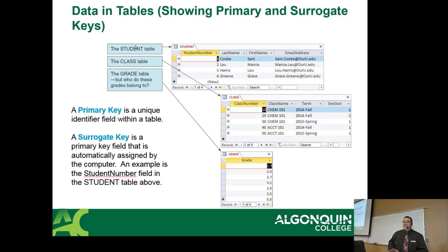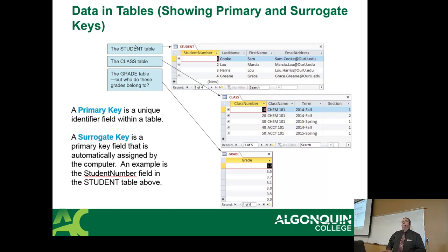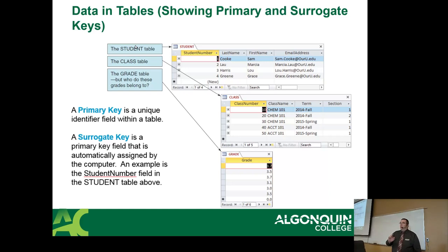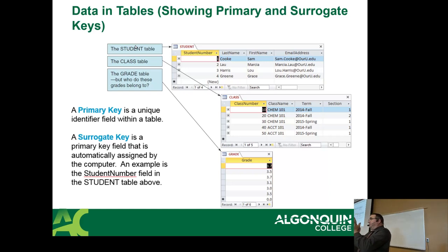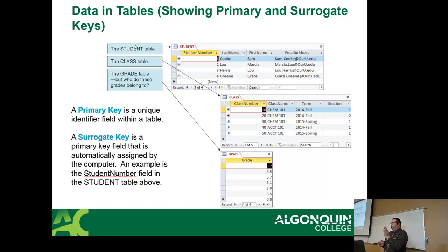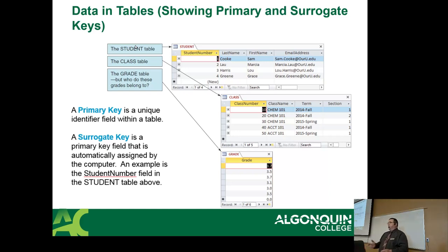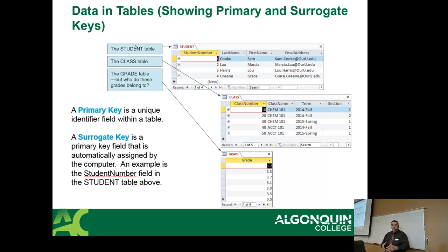A surrogate key is a primary key whose values do not exist in the real world — they're generated. Your student numbers here are a surrogate key because they're generated and assigned to you; the number does not exist until it's given to you. Your SIN number or passport number is not a surrogate key because it exists before it's put into the database. A surrogate key is a value created by the database to make itself unique. In the student table, student numbers go 1, 2, 3, 4 — a sequence. A surrogate key has no real-world meaning before it is created.